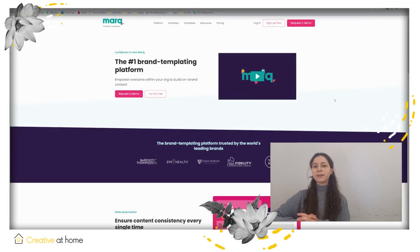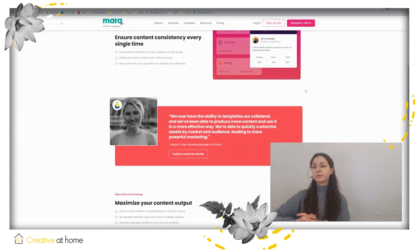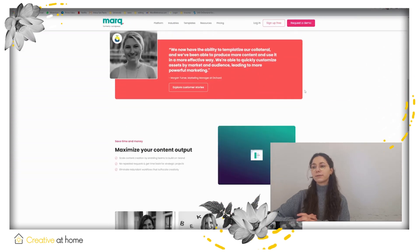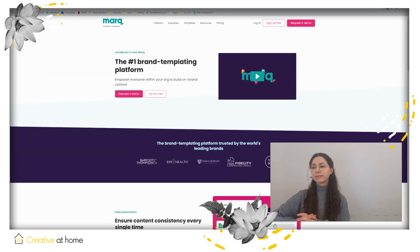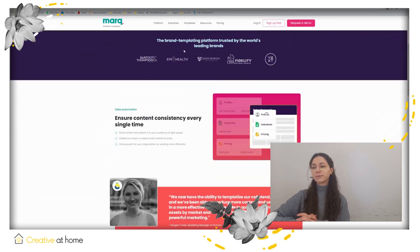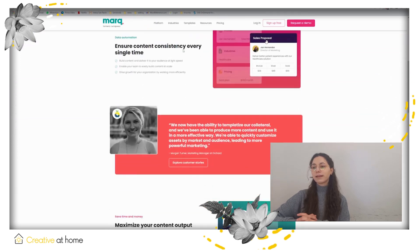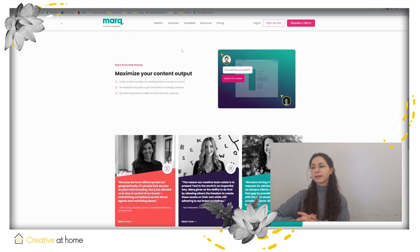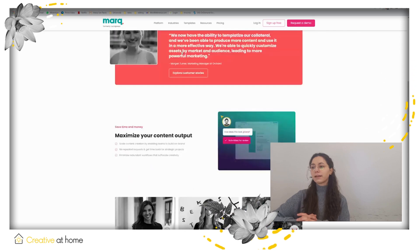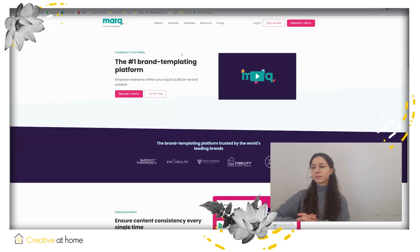Hi, I'm Barta from Creative at Home and today we're gonna talk about Mark, which was formerly known as Rosic Press. Mark is an online software for creating documents, presentations, infographics and many more types of content, with templates for business cards, flyers, brochures and so on.